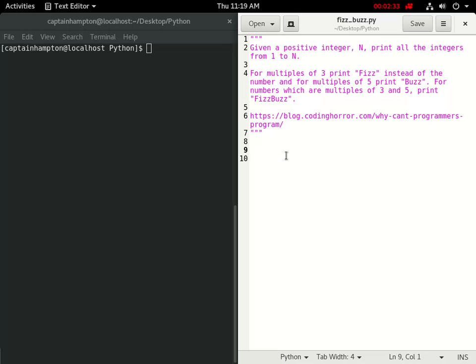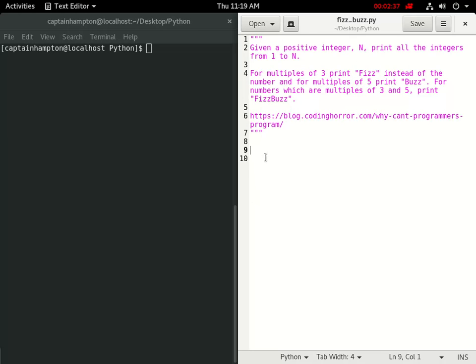So, okay, so what do we have here? We're given a positive integer n. So let's just set n. Let's assume that n is 15 because then we'll see FizzBuzz. And so what we're going to do is we want to loop through the numbers from 1 to n.